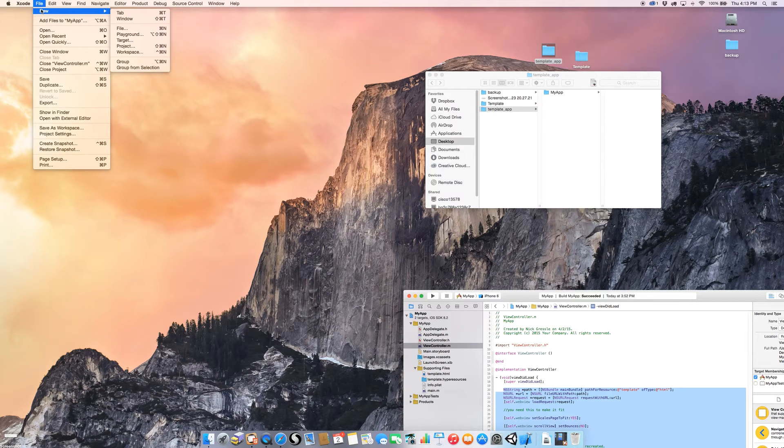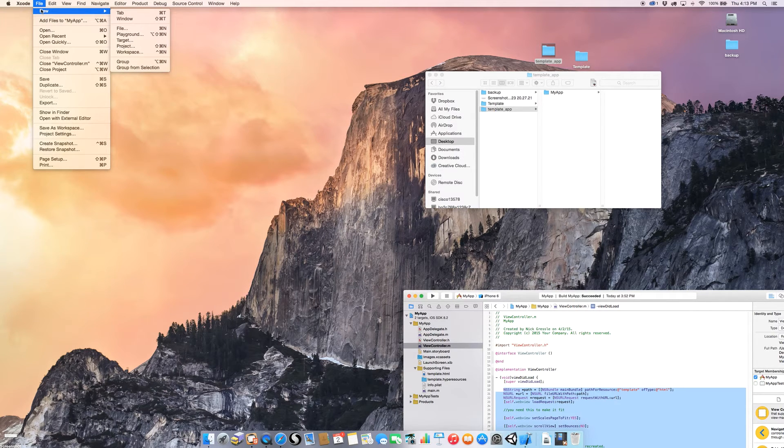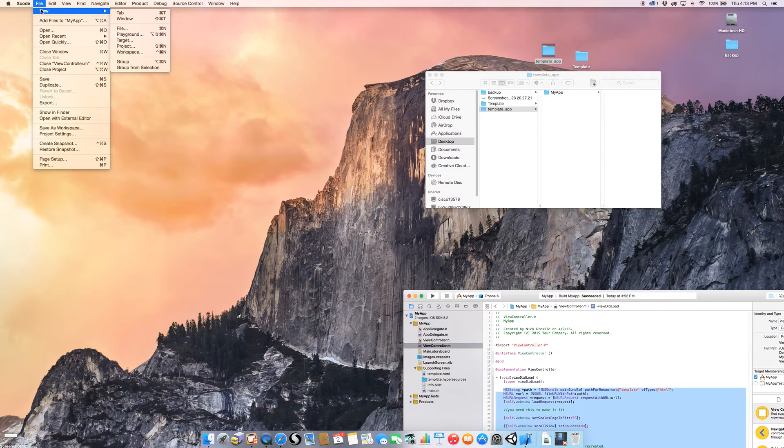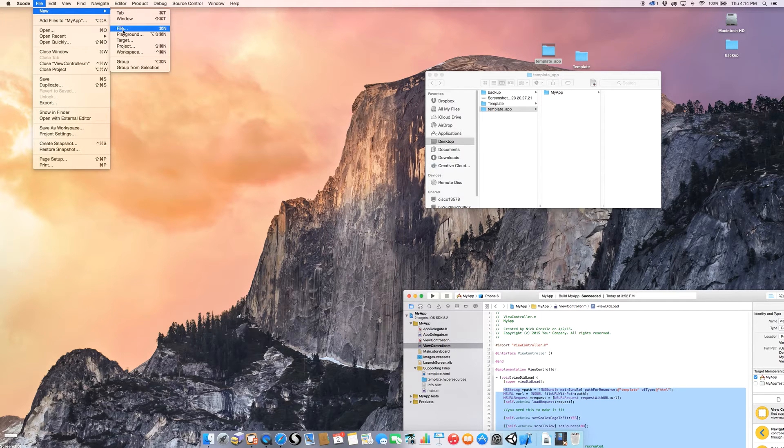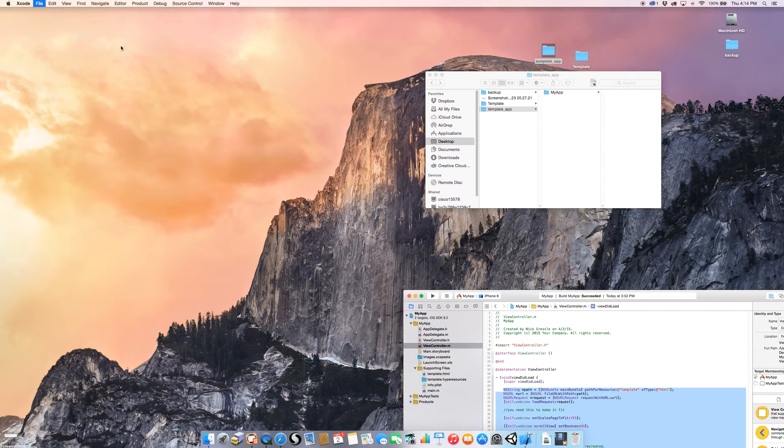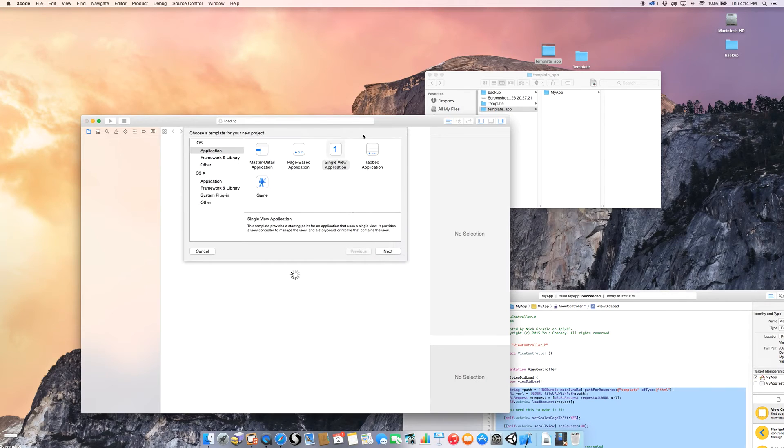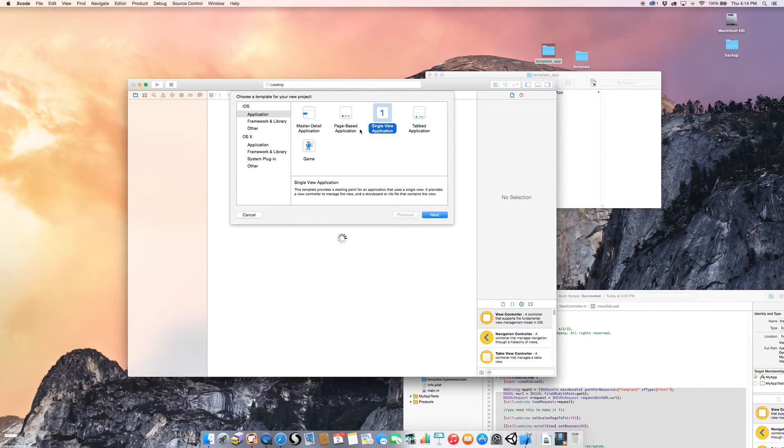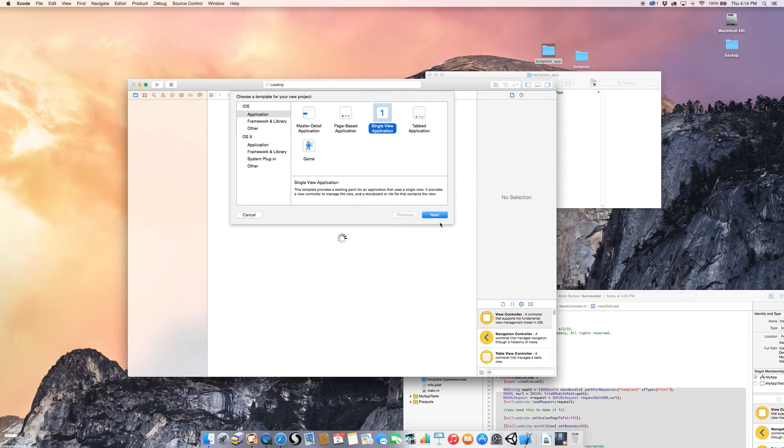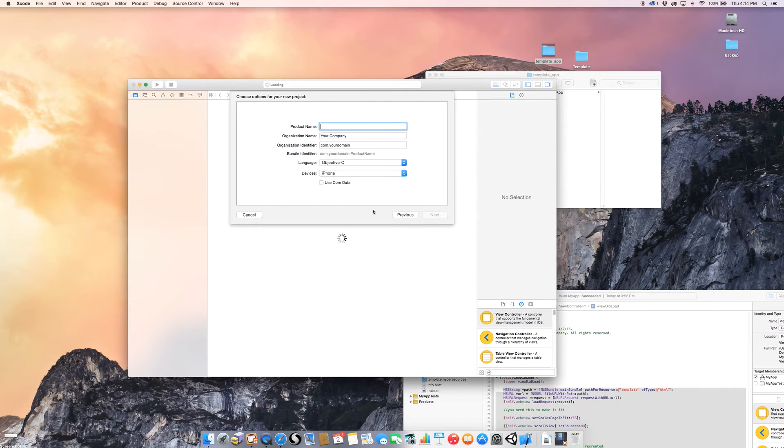First thing you want to do is go up to File, New, if you already have Xcode open. If you open it from scratch, it will guide you through the process of creating an app. And you'll see that here in a second. So I go to File, New, and then I go to Project because I'm creating a new project. Come up to the second window, and it tells you the kinds that you want to create. I'm going to do a single view application. Click Next.